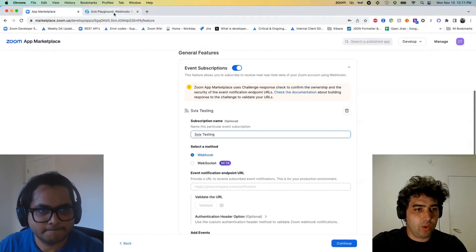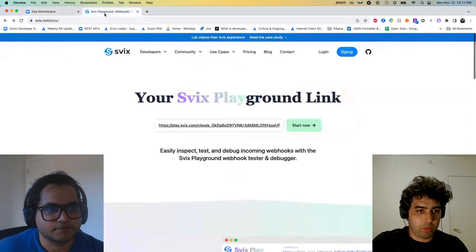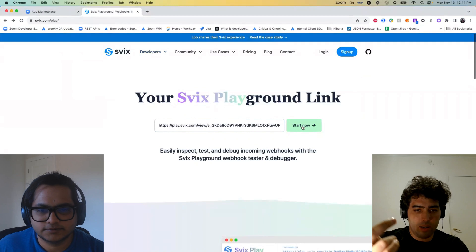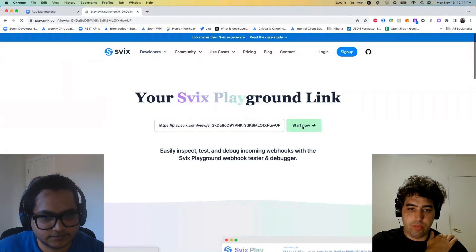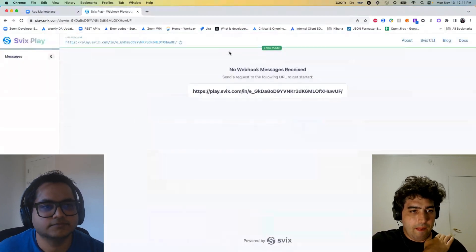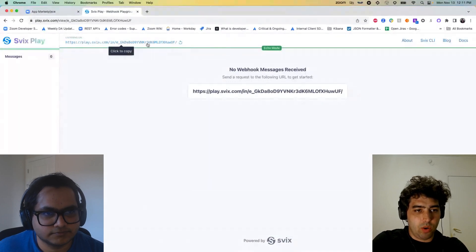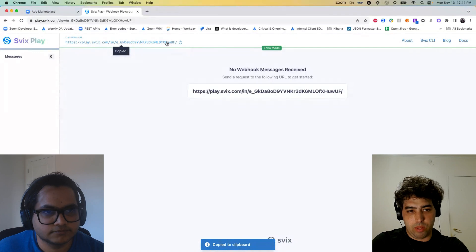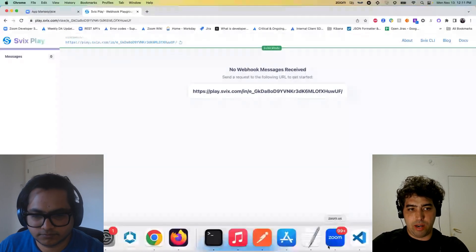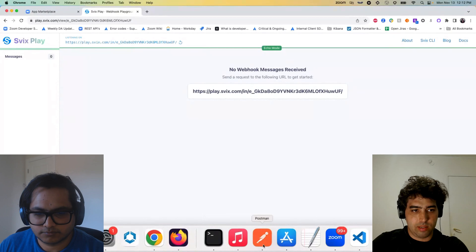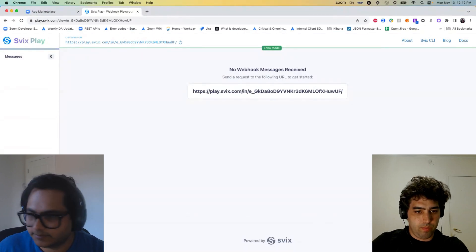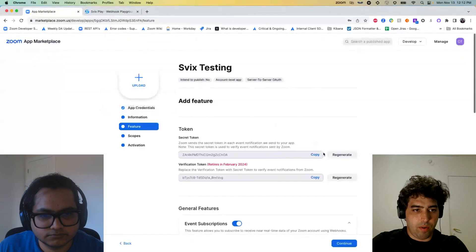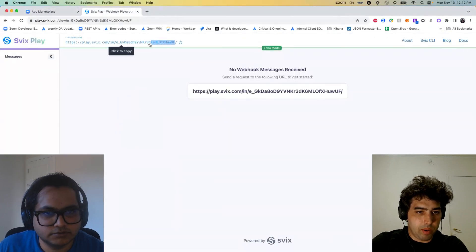Then click on add event subscription. Give the event subscription a name. I'm going to give it Svix testing again. Select the method as webhook. Now Tom, do you mind guiding me how to get an event notification endpoint URL from Svix? Yeah. So I think first of all you go to svix.com/play, which I think we opened in another tab. And just click start now. It's going to generate a unique key for you. Perfect. And then usually you see the listening on exactly.